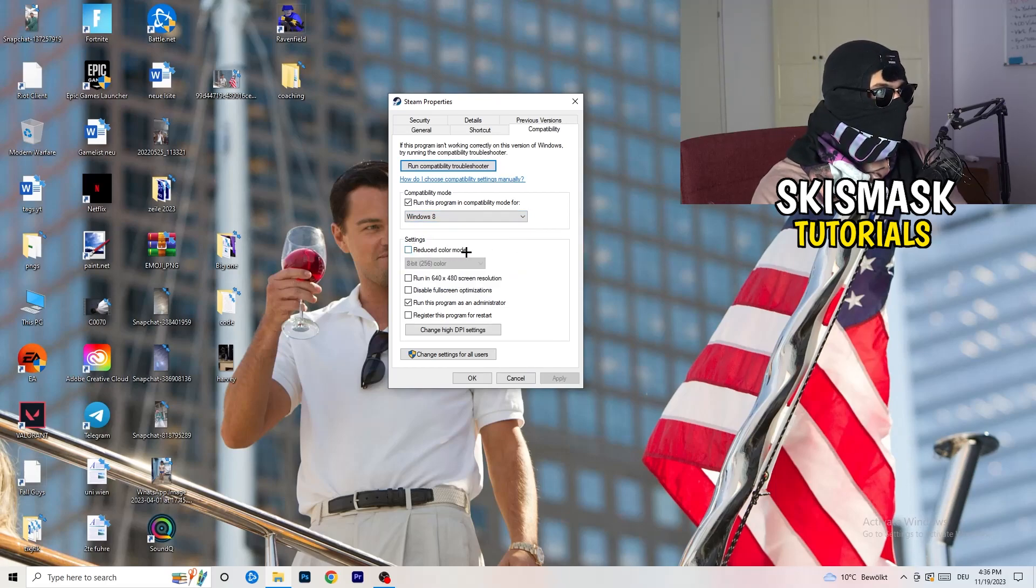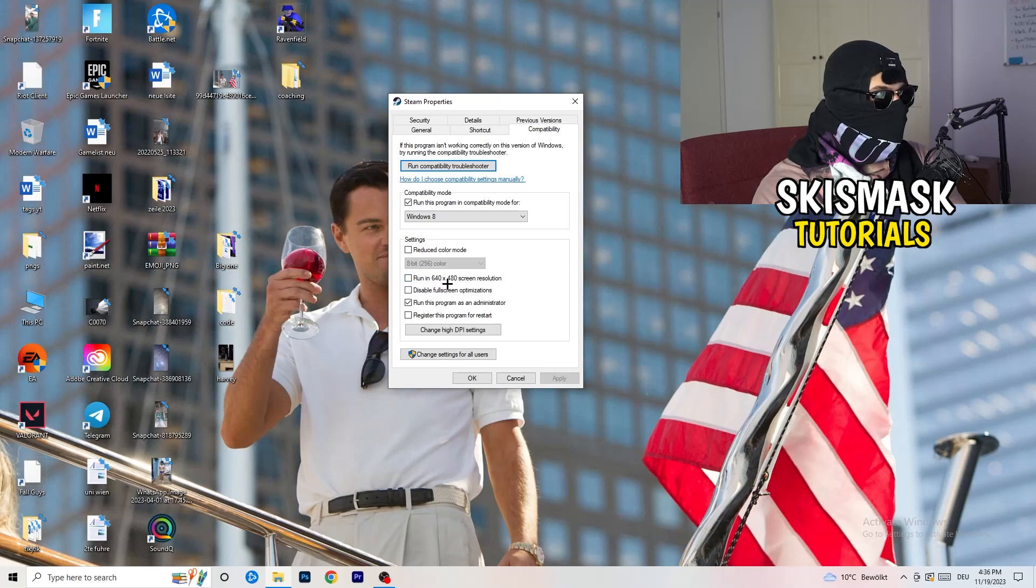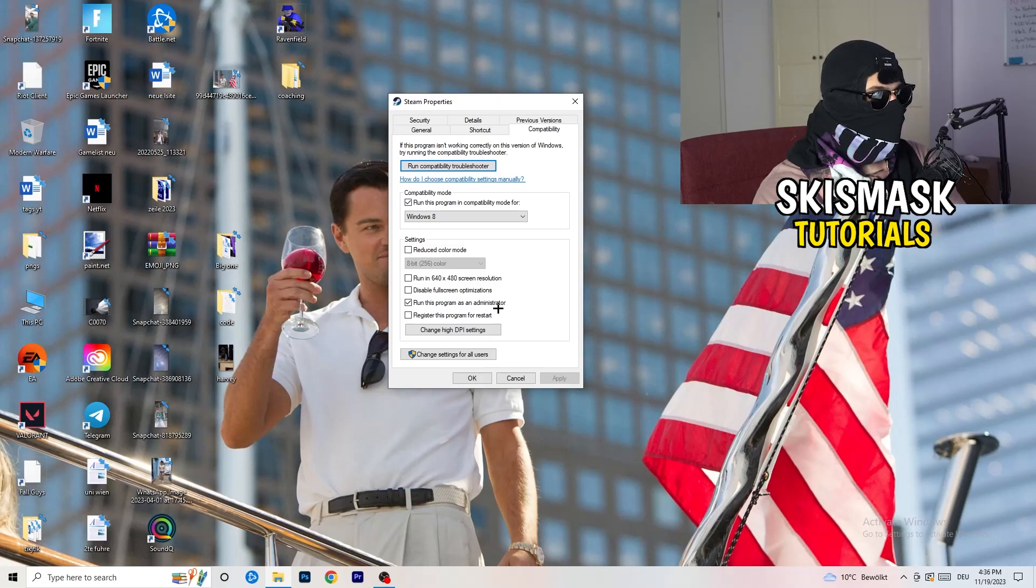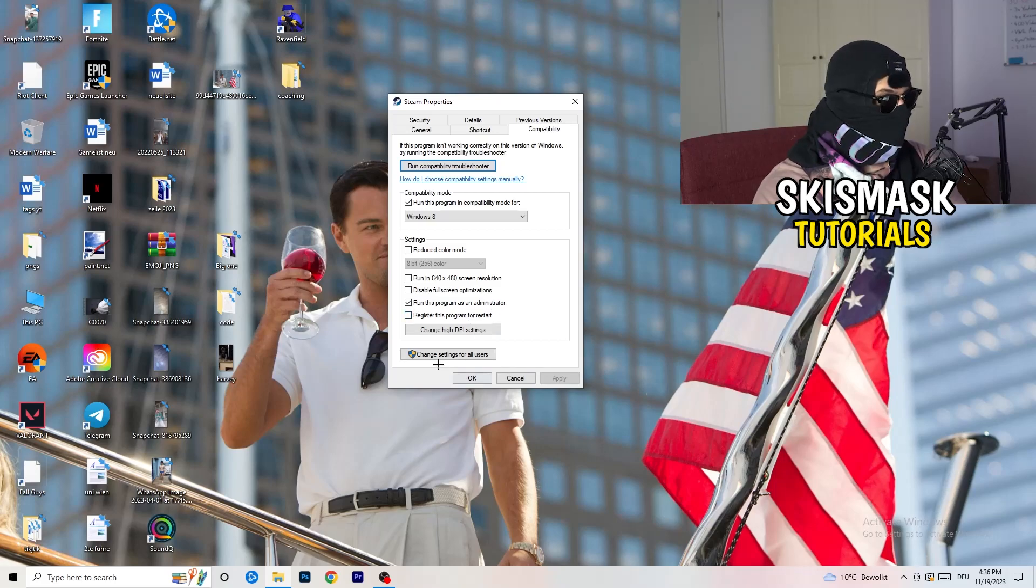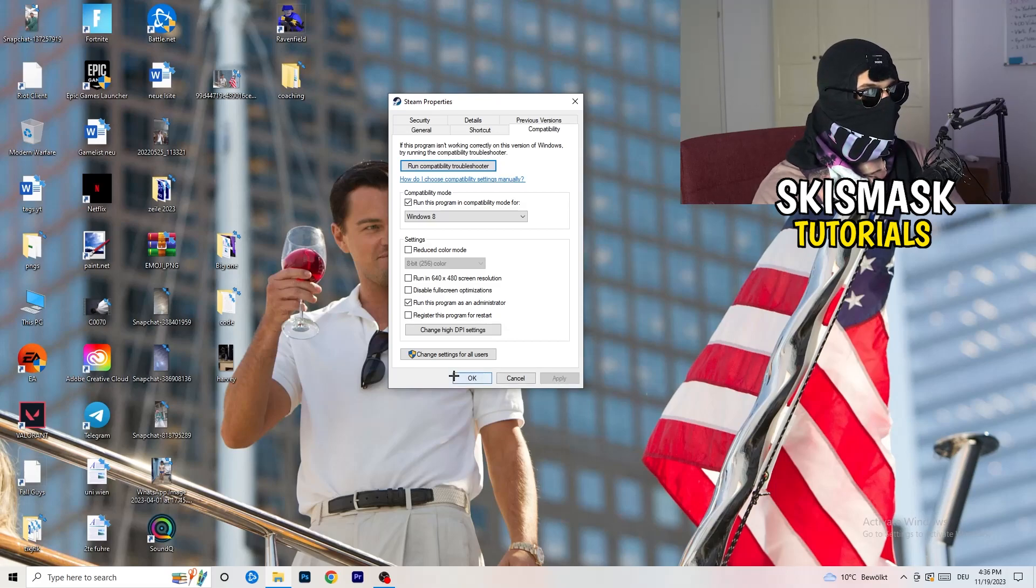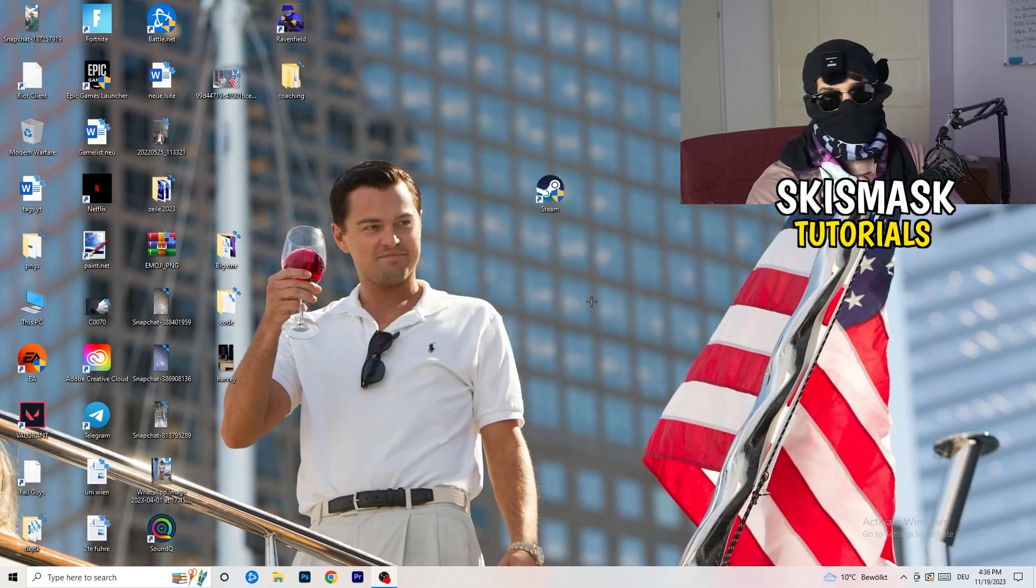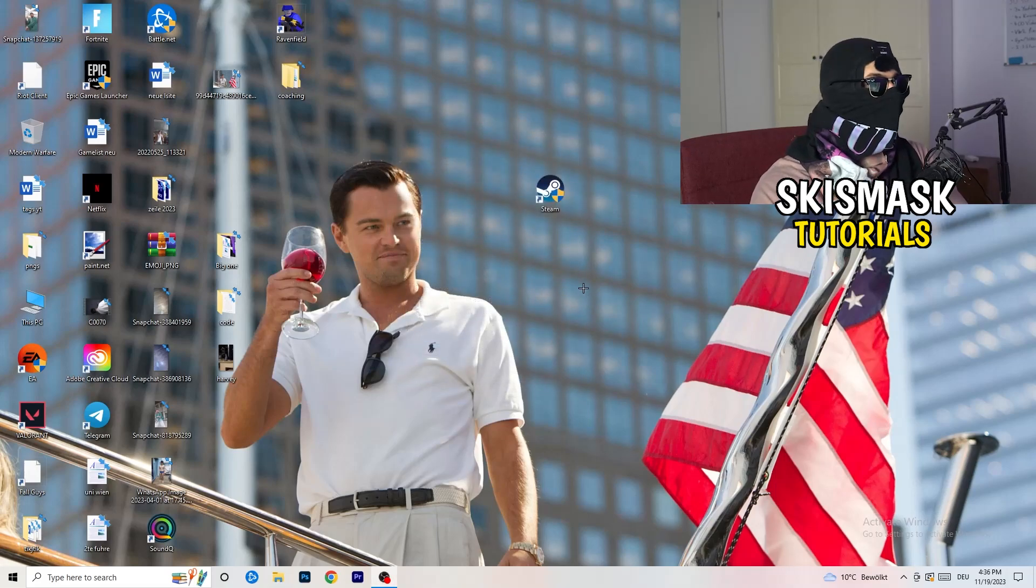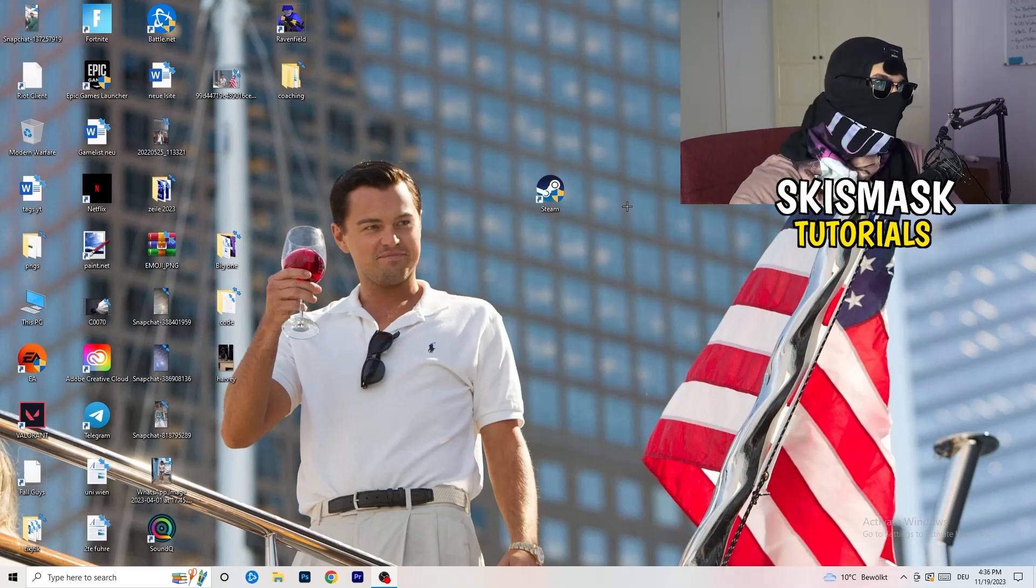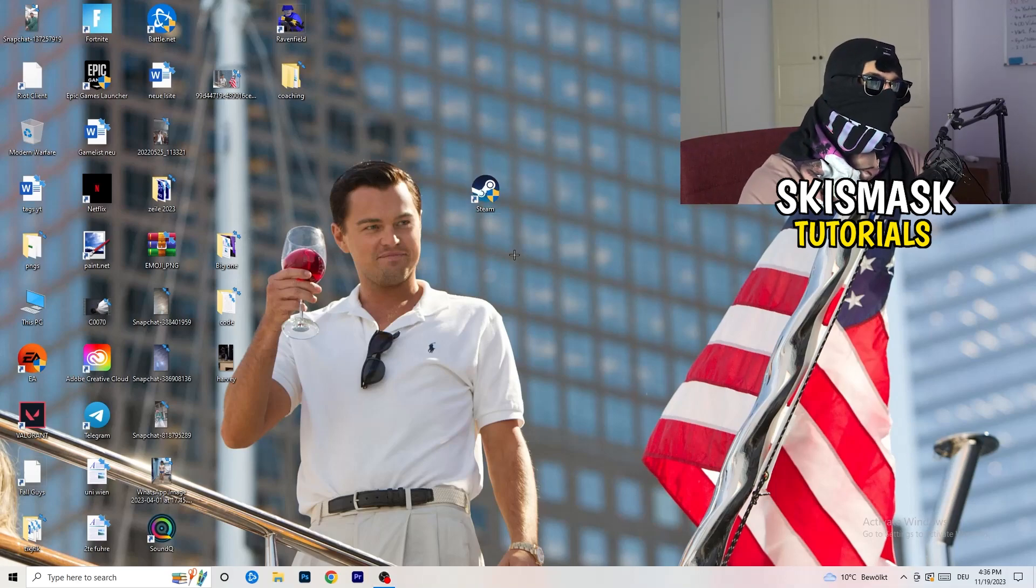Disable reduce color mode. Disable run in 640 by 480 screen resolution. Disable full screen optimizations. Enable run this program as an administrator. And disable register this program for restart. You need to click on apply and OK. I already did this so I can't click on apply. Afterwards, you need to restart your PC. Then you will see this little administrator symbol right onto your launcher.